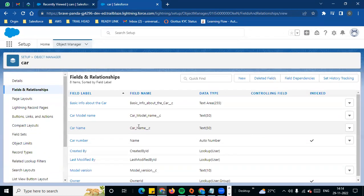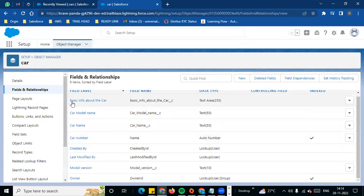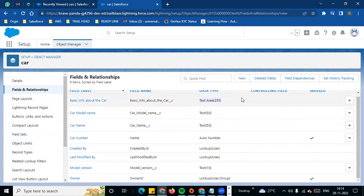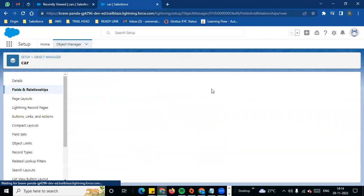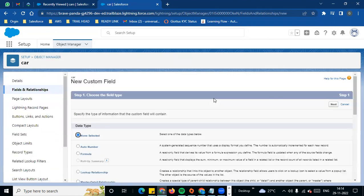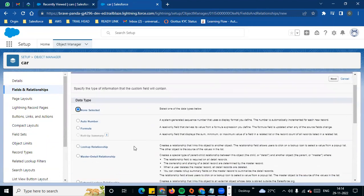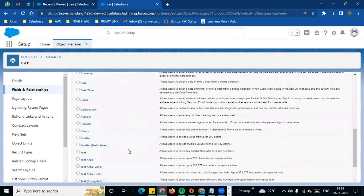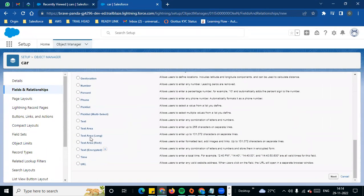If you look, we now have basic info about the car and car name — two fields: one text, one text area. Next field is text area long.